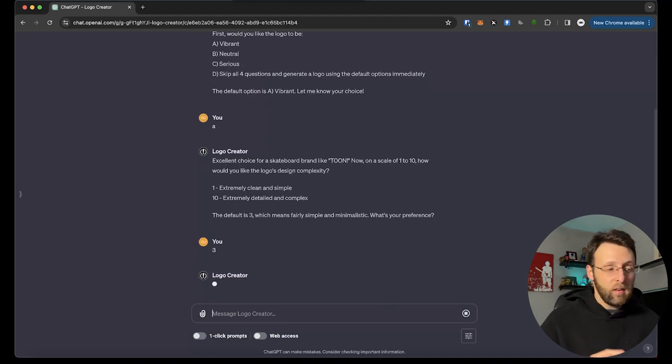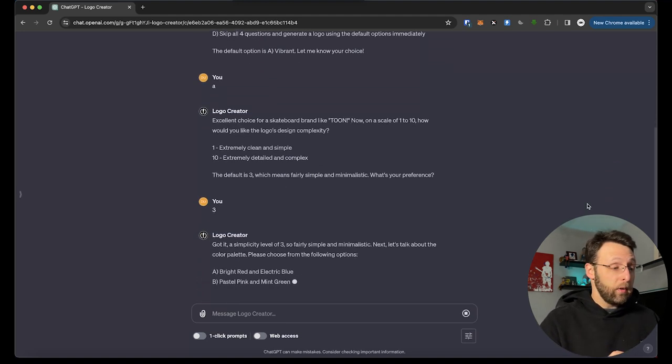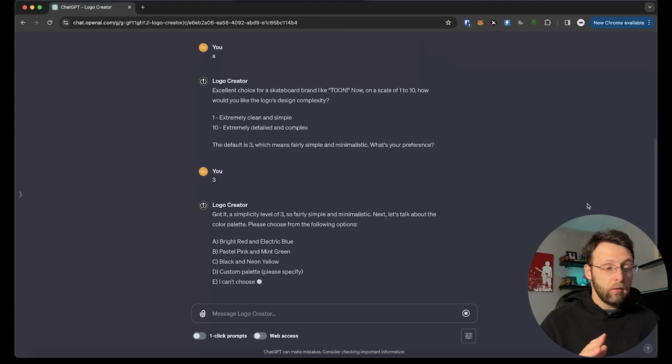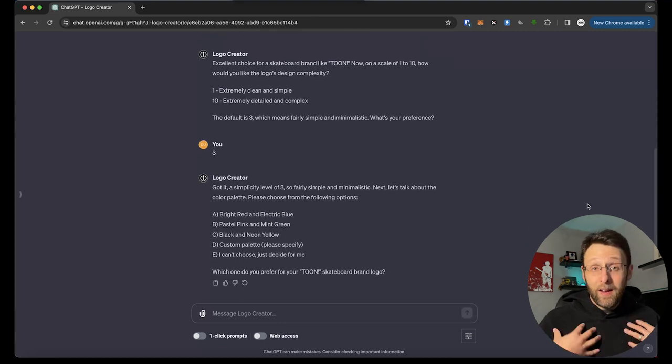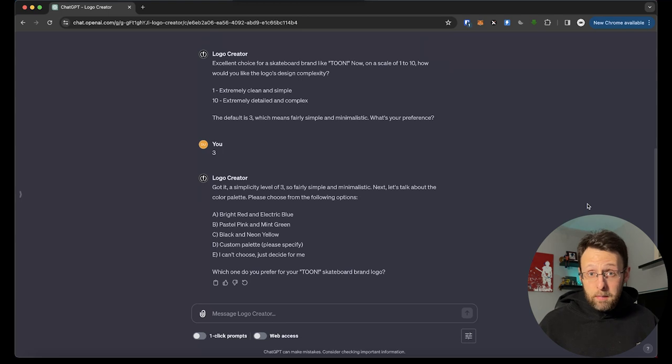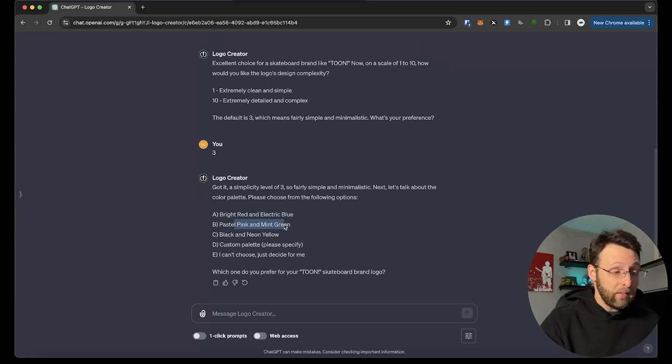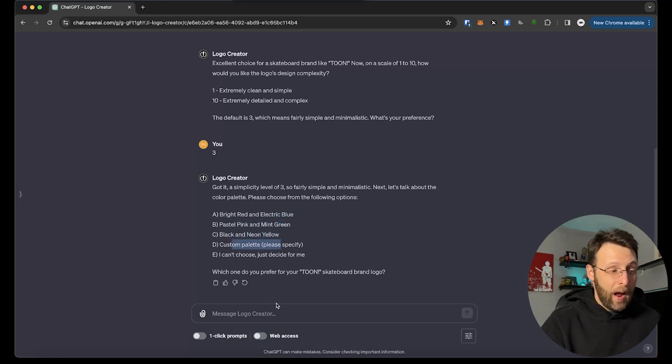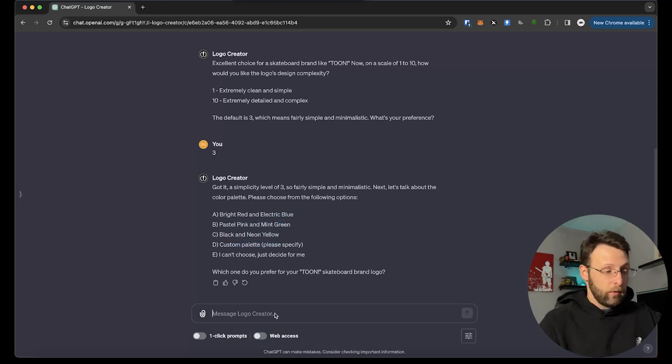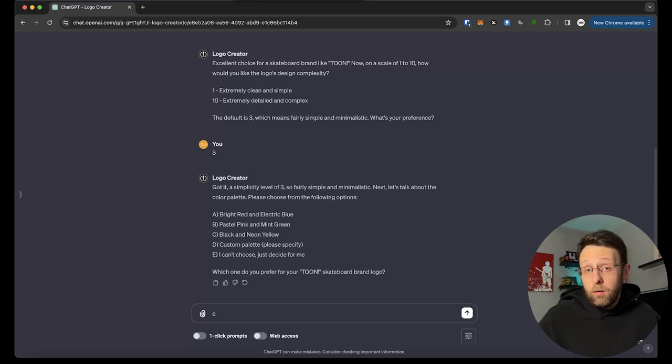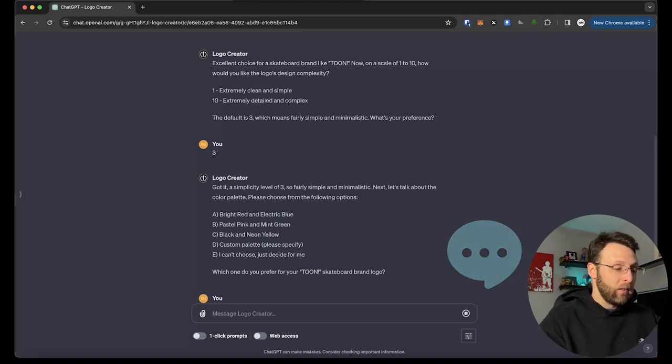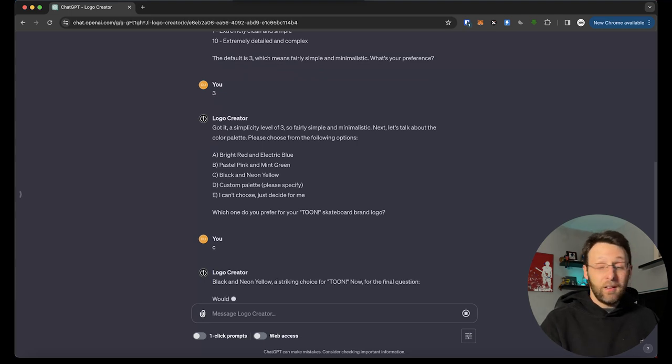It says the default is three, which means fairly simple and minimalistic. What's your preference? I think three is like a pretty good starting off point. So I'm just going to go ahead and type in three. Let's see what other questions it has for us. It says, got it. A simplicity level of three. So fairly simple and minimalistic. Let's talk about the color palette. I hadn't even thought about the color palette. Maybe you hadn't thought about the color palette. Do we want it bright red and electric blue, pastel pink and mint green, black and neon yellow, or a custom palette? I think black and neon yellow would be pretty cool for something like this. It's a skateboard brand. What do you think? What would you like to see? Let me know in the comments. I'm going to type in C, black and neon yellow.